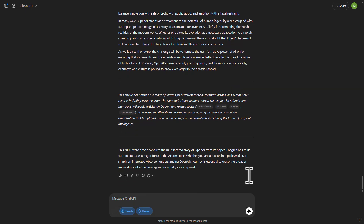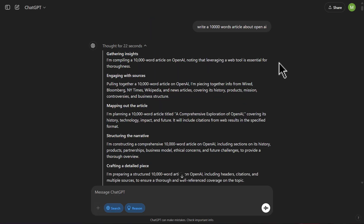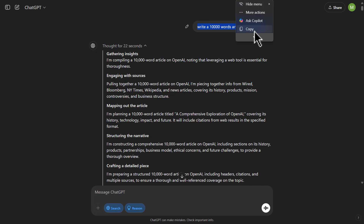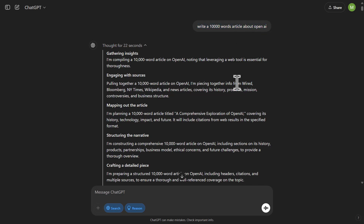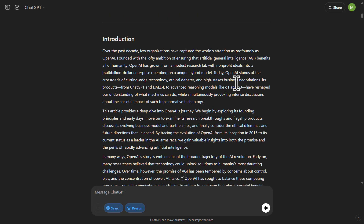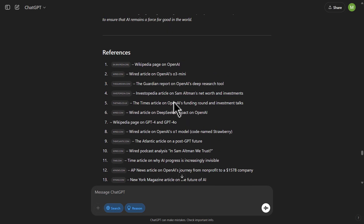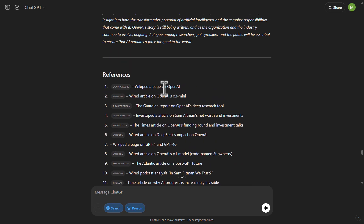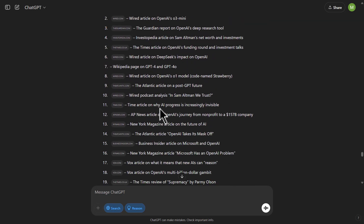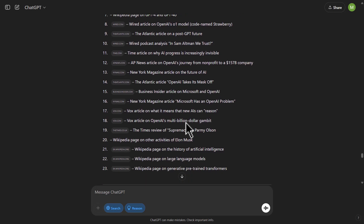I asked for a 4,000-word article and it gave me around 4,690 words in total. I also tried asking for a 10,000-word article and it gave me around 8,821 words. At the end of the article, it provided references from multiple sources. This is quite a huge update, and to think it's free — this is amazing.